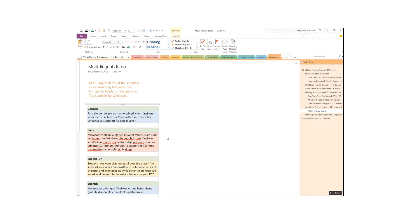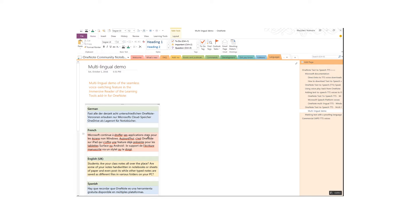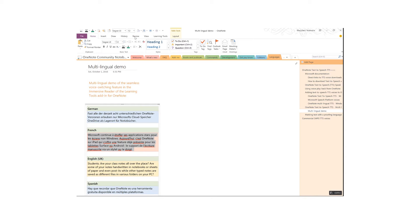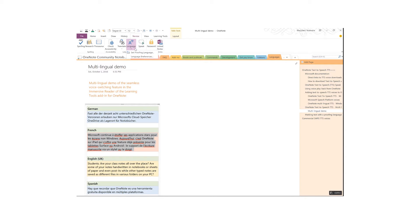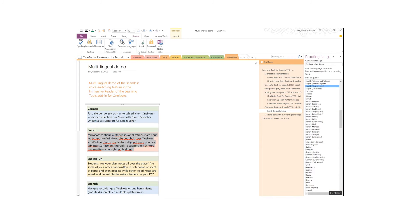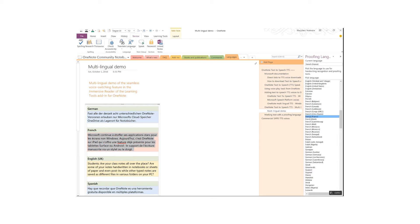I also made sure that every piece of text is marked up with the correct proofing language. First, select a text fragment, and then open the Proofing Language task pane from the Review menu on the ribbon. Then, pick the correct language for the piece of text. Keep doing this for every language on the page.